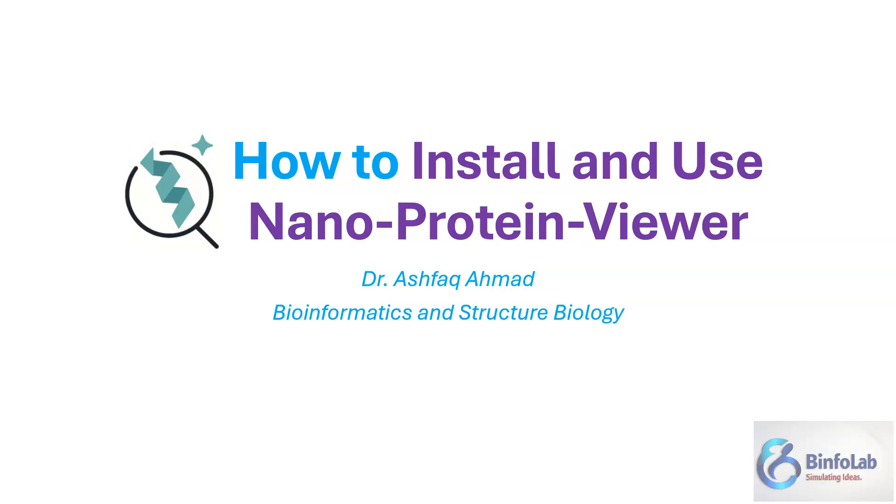Hello everyone, my name is Ashpak Ahmad and I work in the field of Structure Biology and Bioinformatics. Today's video is all about a nano protein viewer.